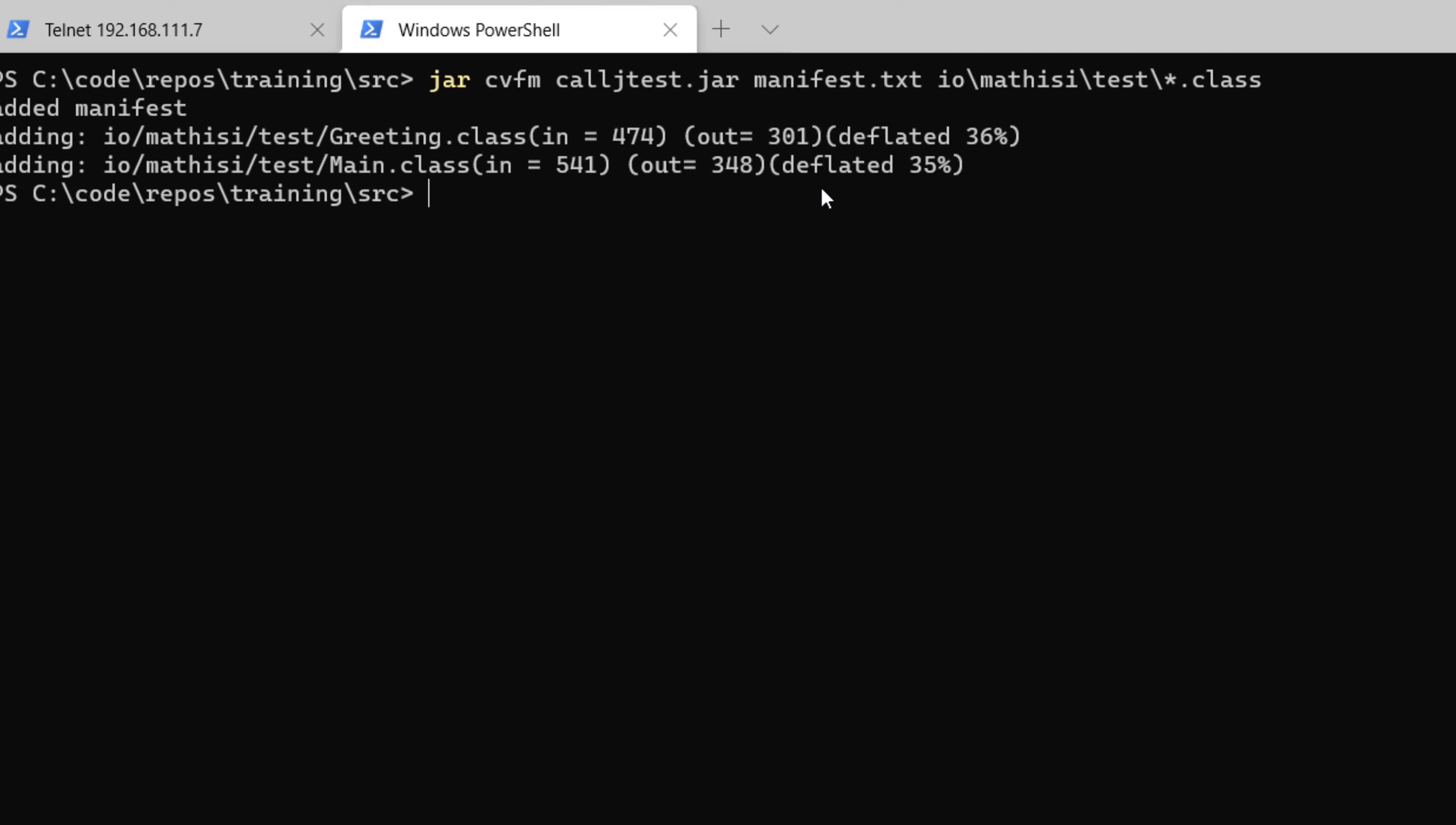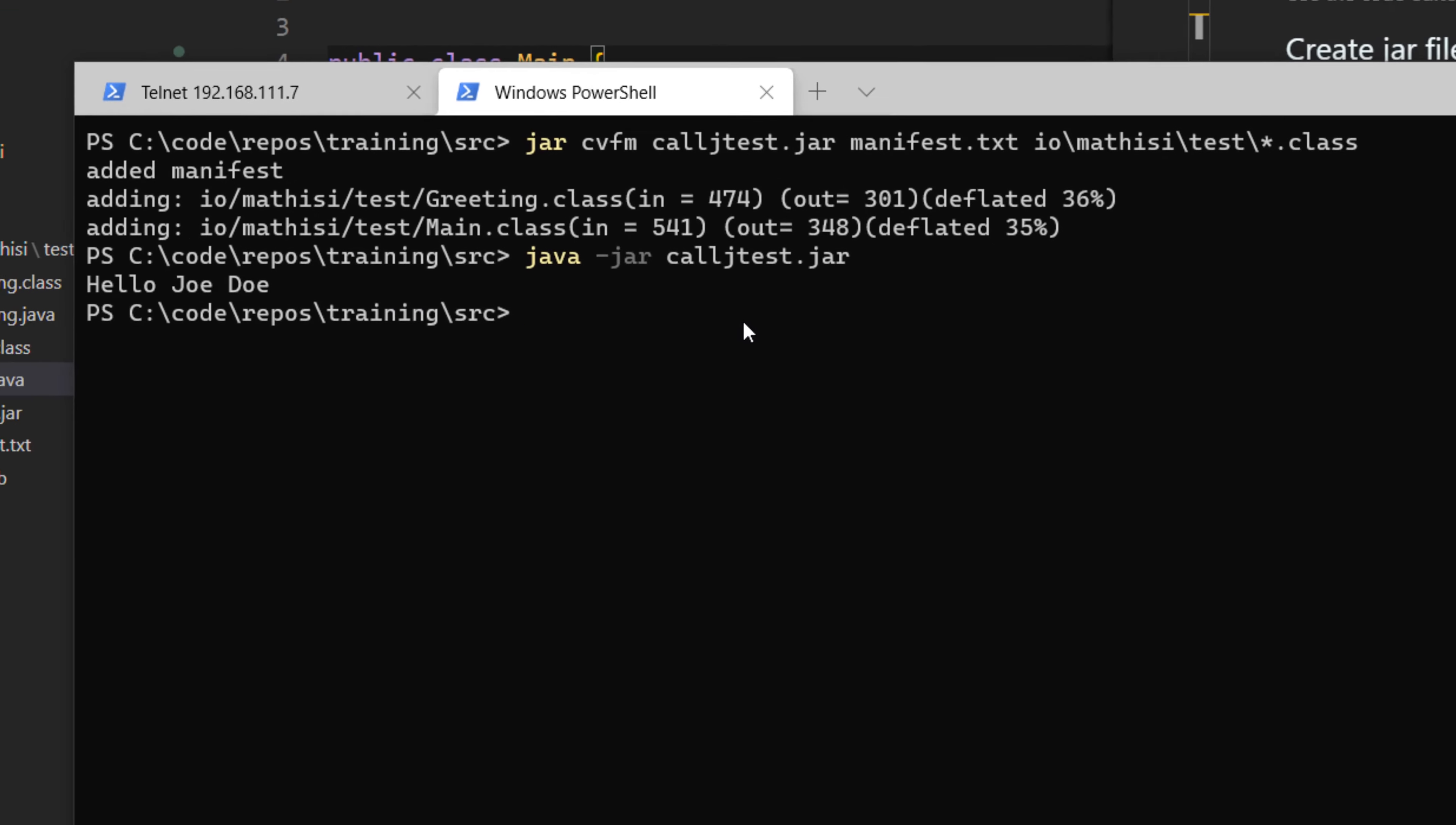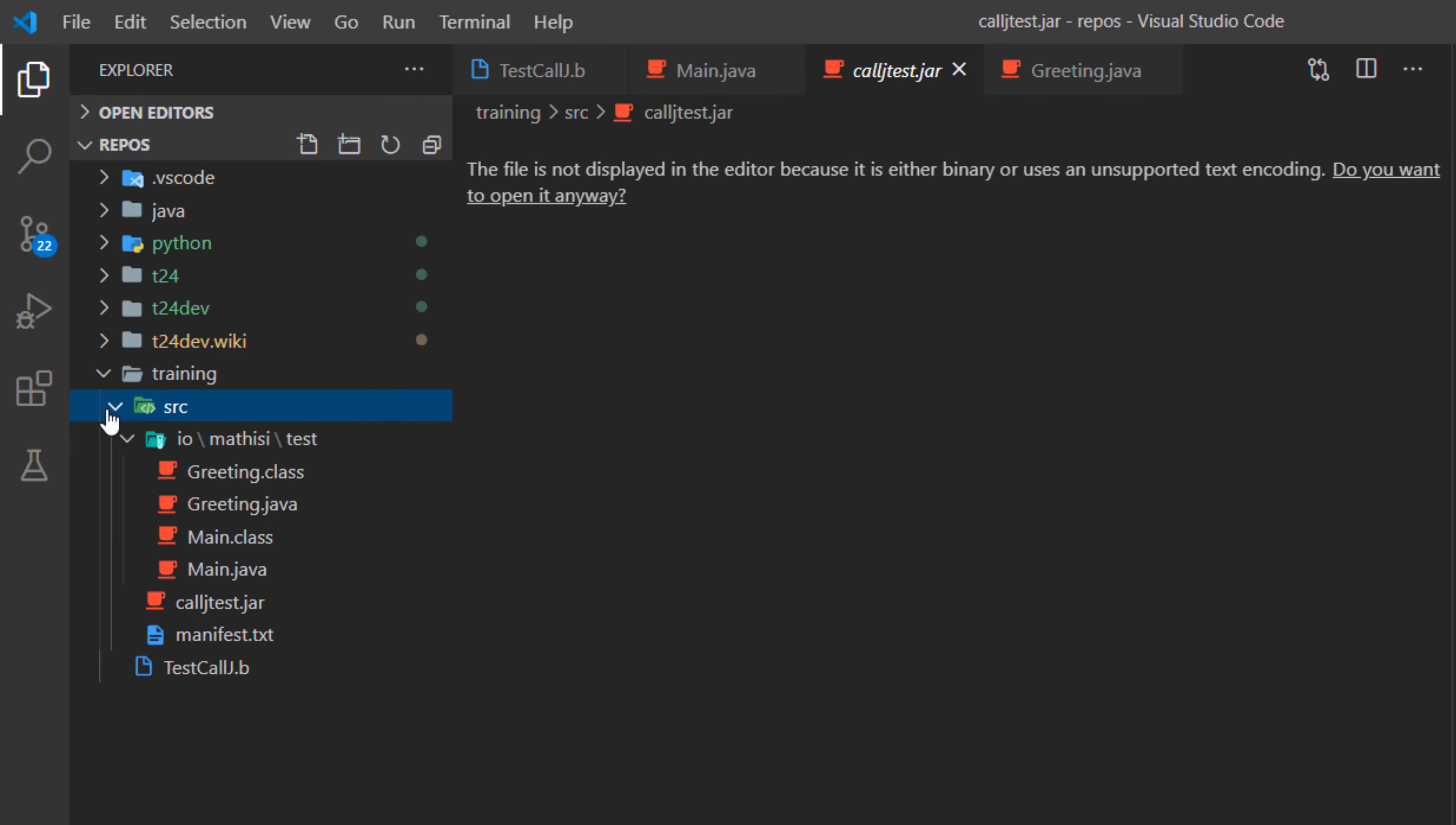Fantastic. Now as you can see, our calljtest is generated. We have added the manifest. We also added our two classes, greeting and main. Now we can run our jar file now, instead of running our class. So we do java minus jar, and the name of our jar is calljtest.jar. Fantastic. As you can see, we have hello John Doe. Now the next step, what you need to do, you need to take this jar which is generated and you copy it to the server.